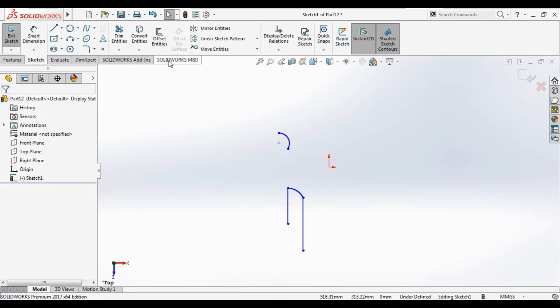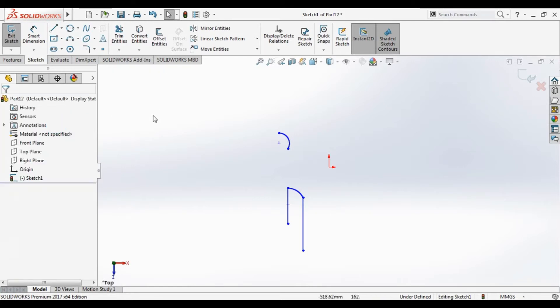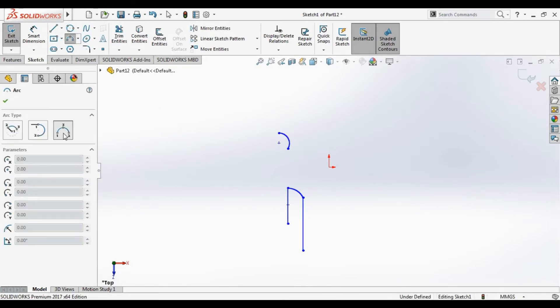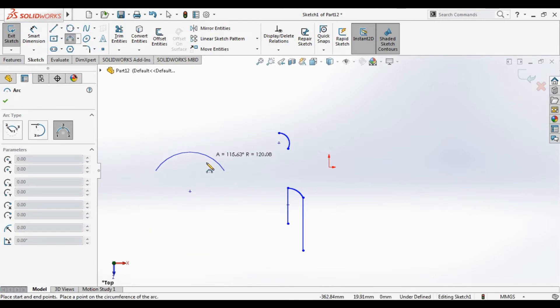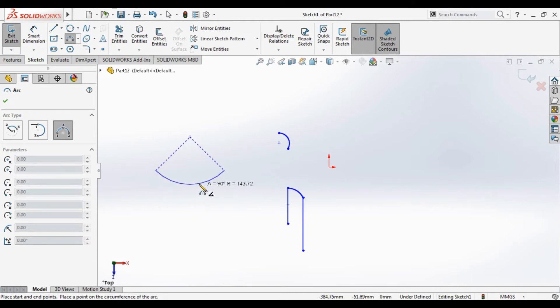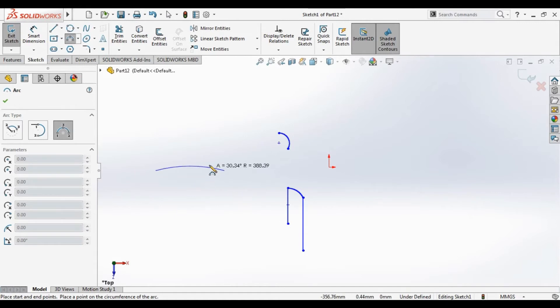The third type of the arc is three point arc. Click on it, it's already selected. First point, second point, and third point. You can make it. That means the arc is ninety degrees.